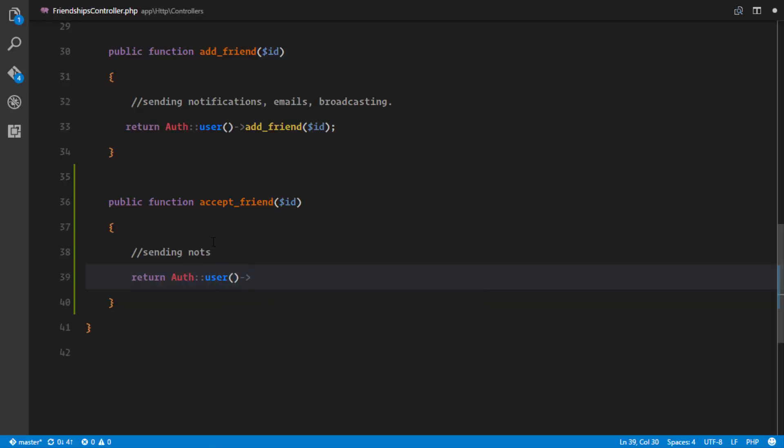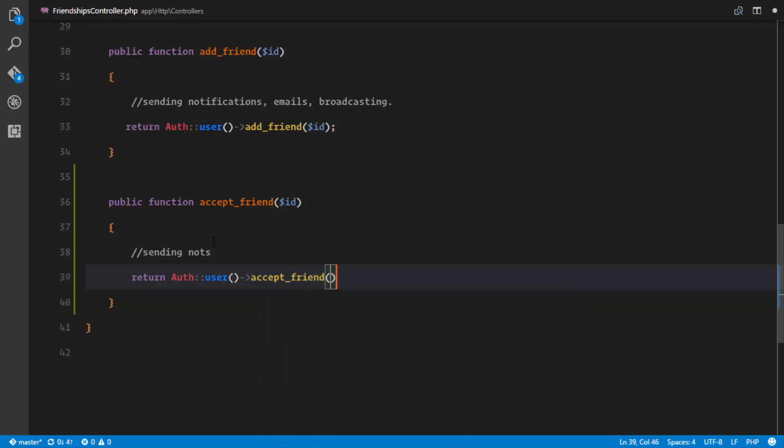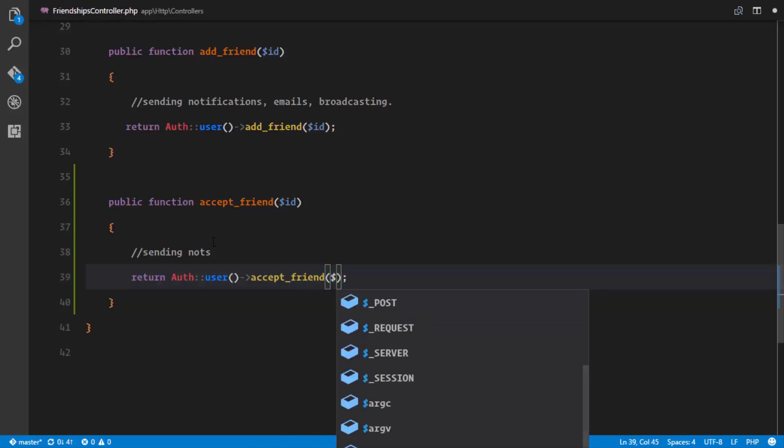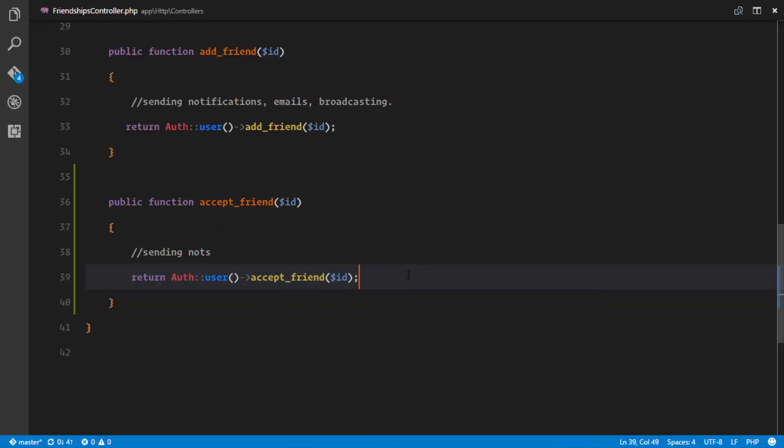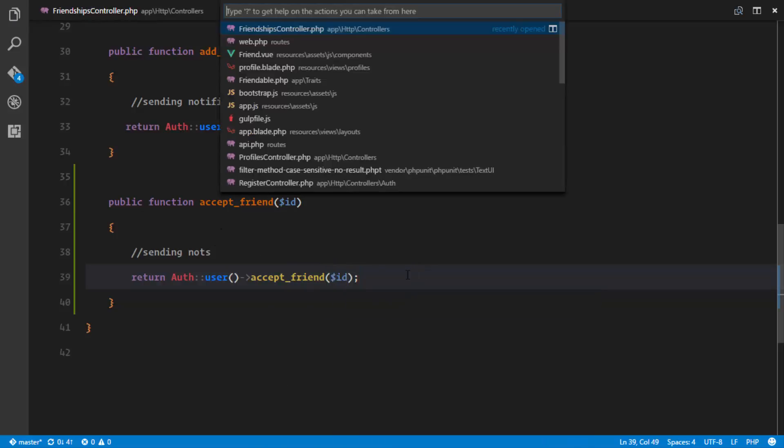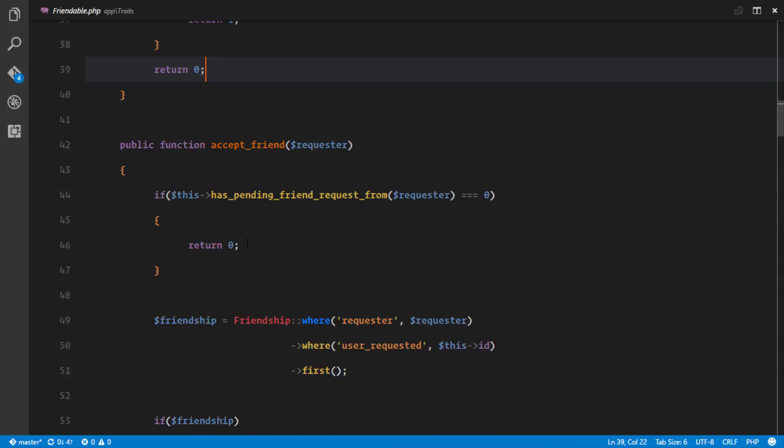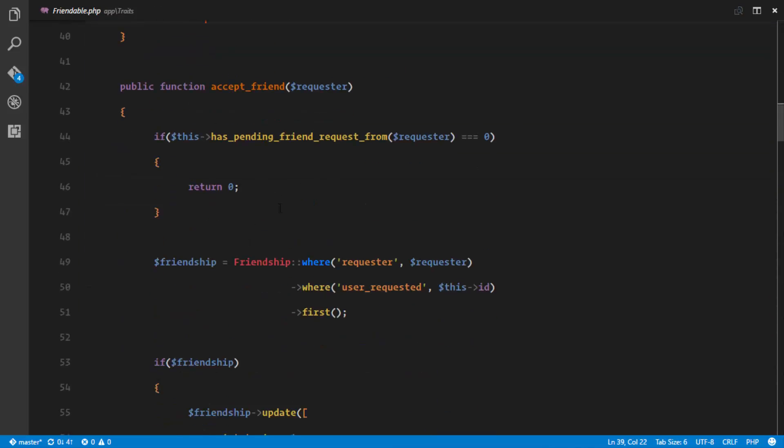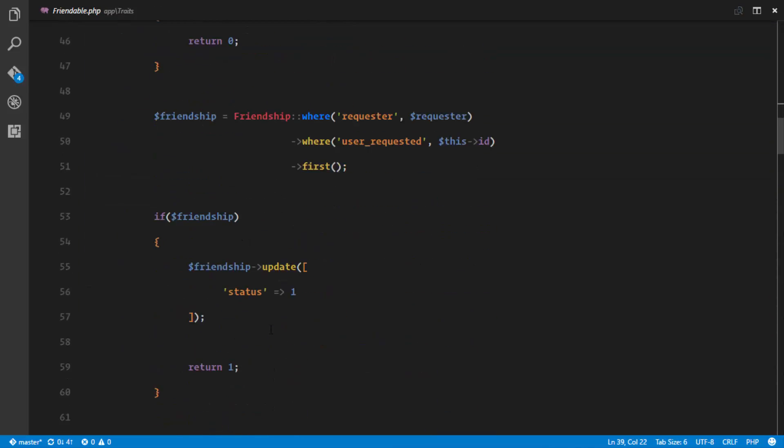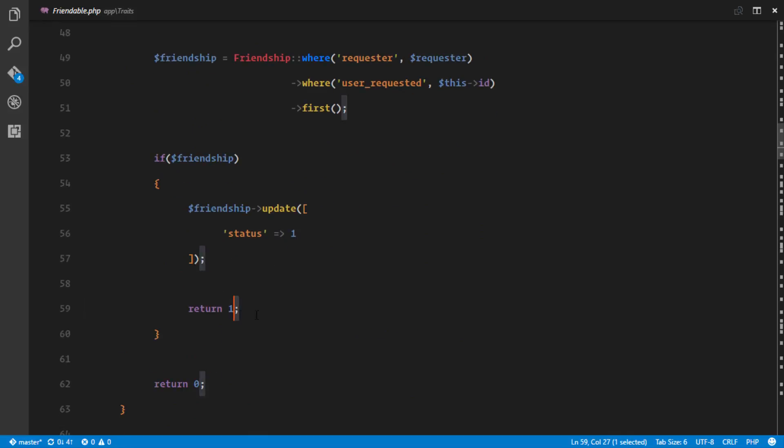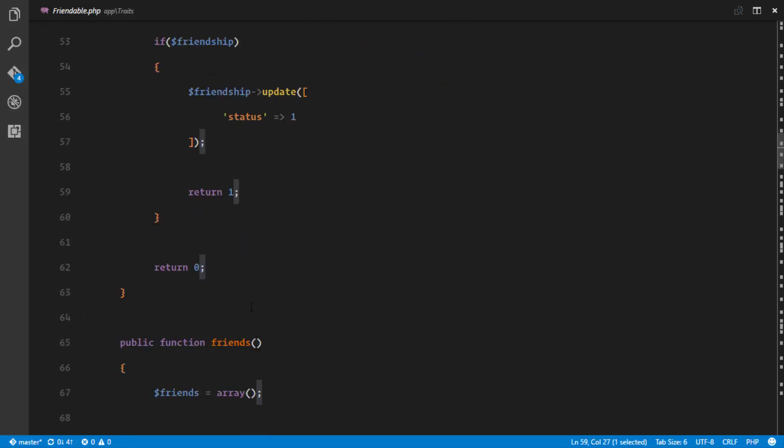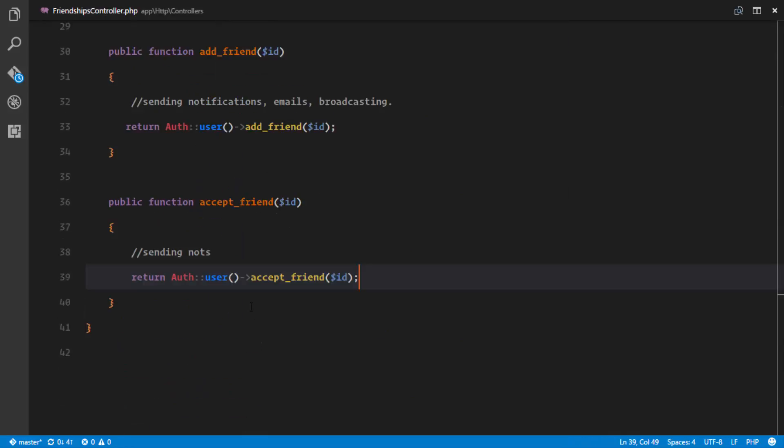we get an instance of the authenticated user and we just accept_friend and we're passing the ID. Remember our accept_friend method in our Friendable trait. The accept_friend method is gonna return one if it succeeds. So we just return this. If it succeeds, it's gonna